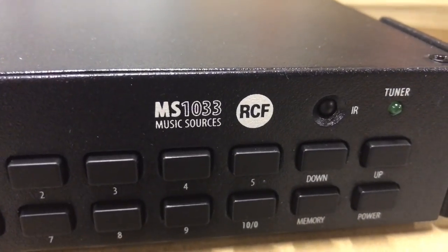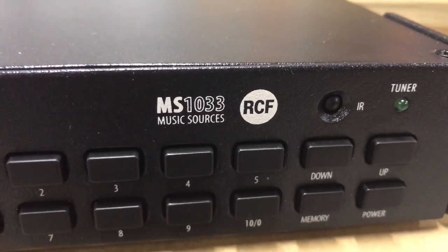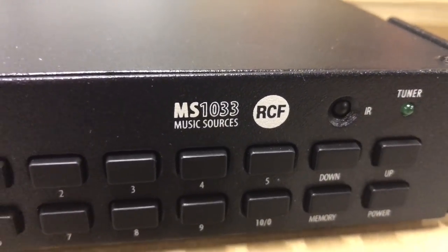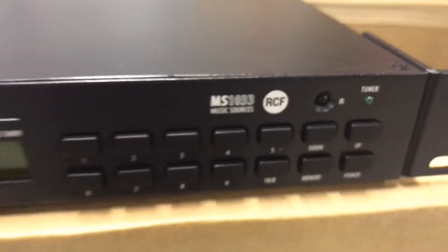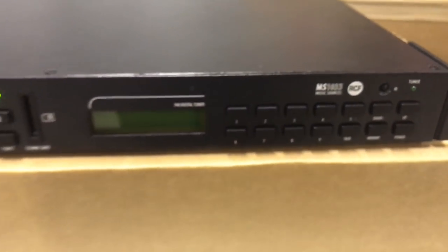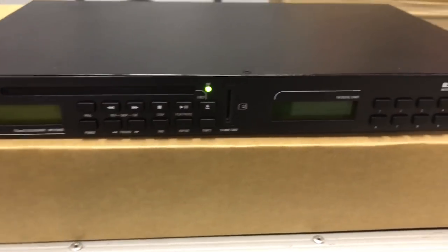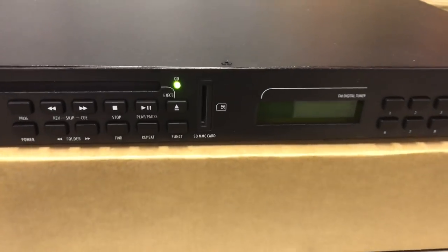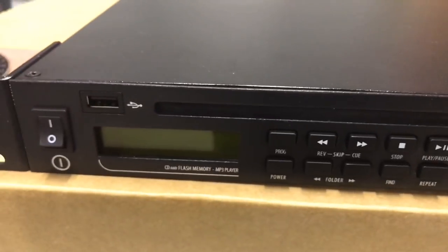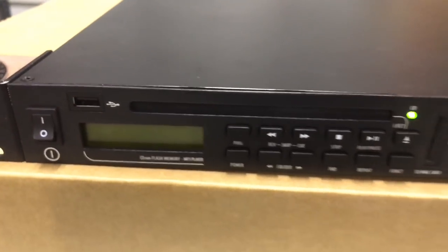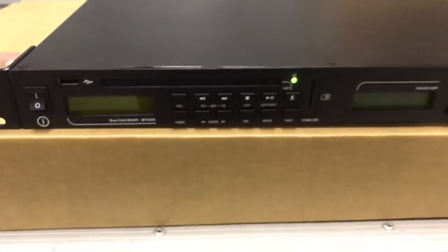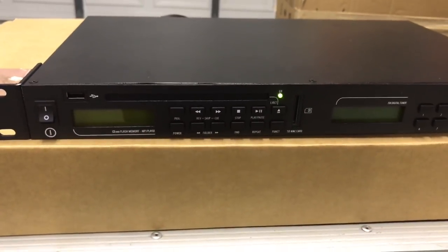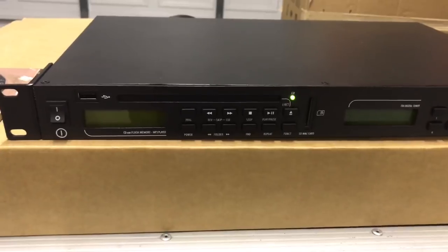Today we're going to be showing you the RCF-MS1033. It's a CD player, FM tuner, AM tuner, SD, and USB for solid state. This thing has all sorts of capabilities and it's pretty cool.